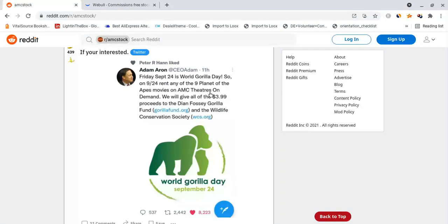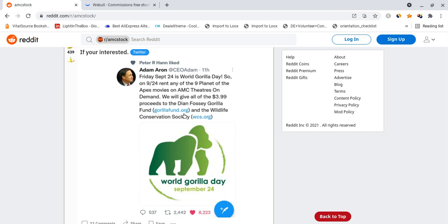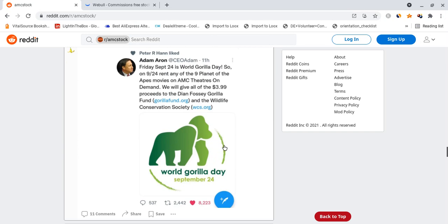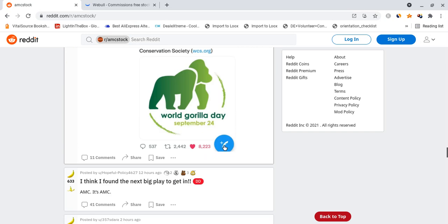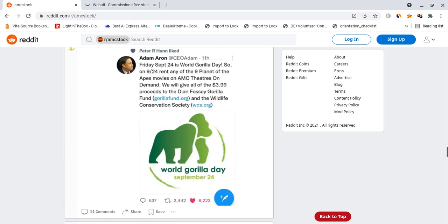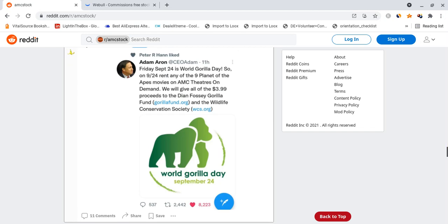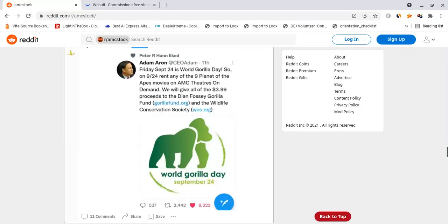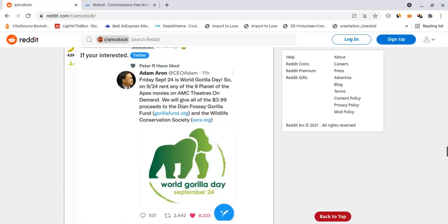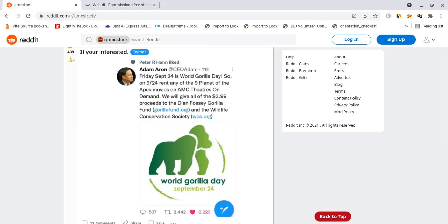And Adam Aaron said that on 9/24 he's allowing people to rent any of the nine Planet of the Apes movies on AMC Theaters on demand and they're going to give $3.99 of all the proceeds, every single sale, to the Dian Fossey Gorilla Fund or gorillafund.org to help the Wildlife Conservation Society and to help gorillas out there become you know cared for and get support that they need because they are an endangered species. So it's huge huge love for gorillas, for the ape movement, for what Adam Aaron is basically hinting at.